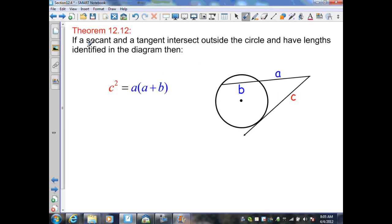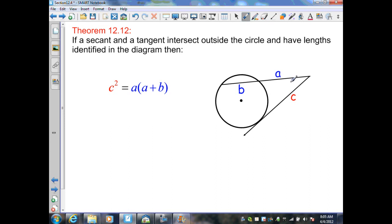Theorem 12.12 continued: if a secant and a tangent intersect at a point outside the circle, the secant is divided into two segment lengths a and b, while the tangent generates one segment length c from the point of tangency to the intersection point. The formula is c squared equals a times the quantity a plus b — the tangent segment squared equals the outside segment of the secant times the sum of the secant's segment lengths.